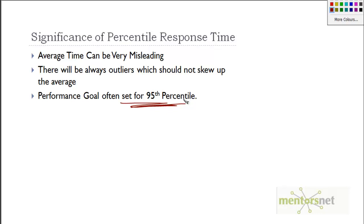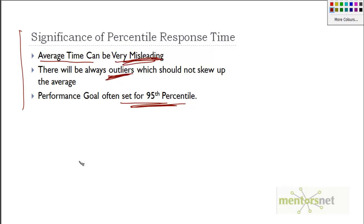This is a summary of why we went for percentile response time. The average time can be very misleading. There will be some outliers which should not skew your average. Whenever we report response time, we also report percentile response time.